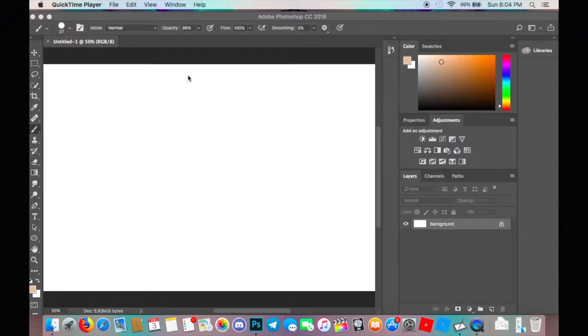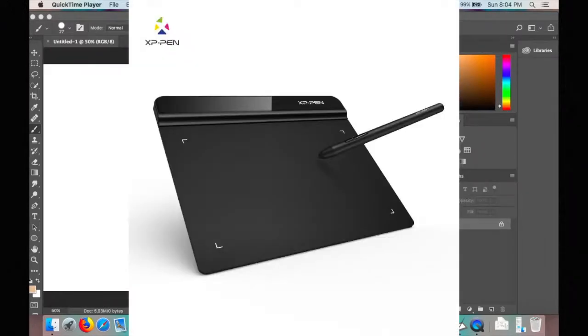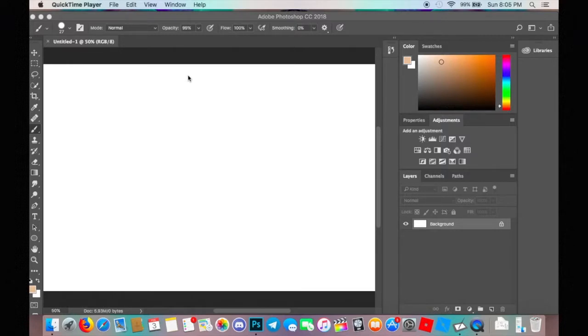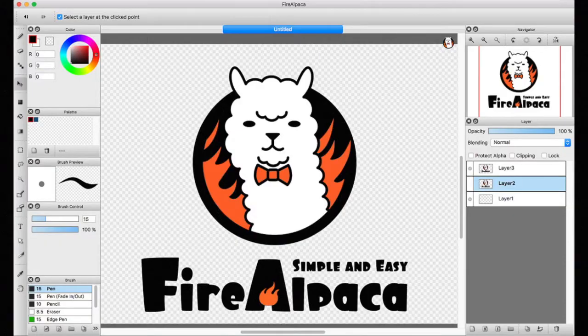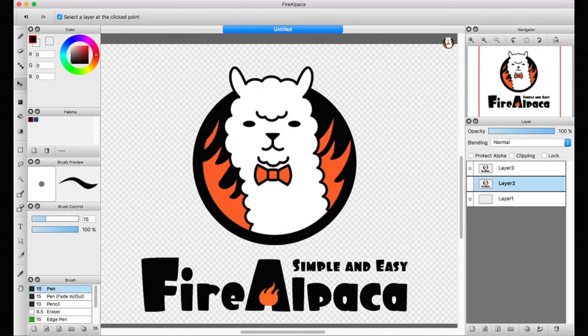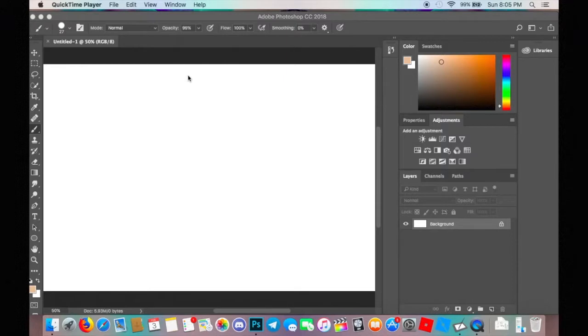This drawing tablet is called XP-Pen and it was a good $39. There's a cheaper one which I believe is $14, so I'm not flexing rich. This Photoshop, don't worry about where I got it from. You can use Fire Alpaca, I believe it's called, which is pretty good because you can have a little reference board over here.